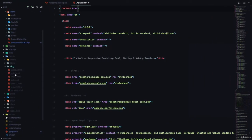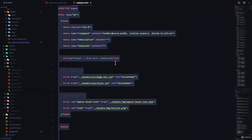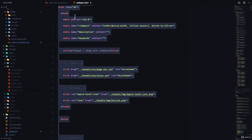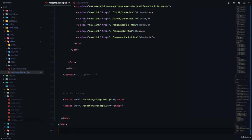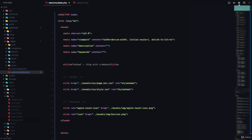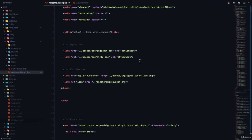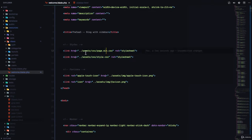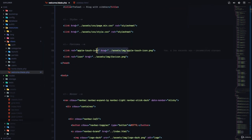We'll copy all the contents of sidebar.html and paste them into our welcome.blade.php. Looking at the file, the first thing we see at the top is the CSS links, which means we need to copy the CSS files to our public folder. We also need to copy the favicon icons — the Apple icon and the favicon icon.